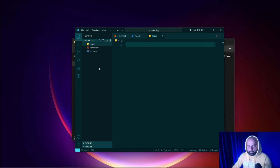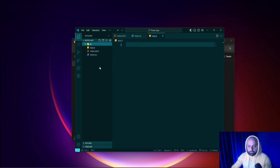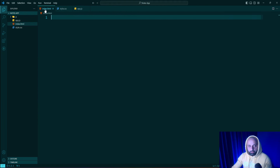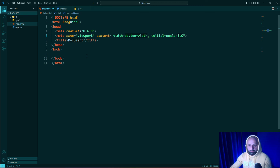Besides that, I'm going to create a folder called 'js' in which I will store JavaScript modules — they will be created a bit later. Now I'm going to create basic HTML tags by inserting an exclamation mark and hitting tab, which gives us the basic HTML document.